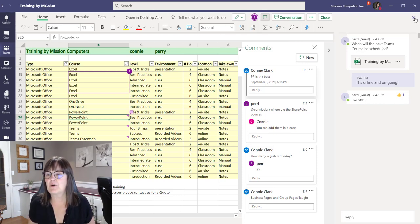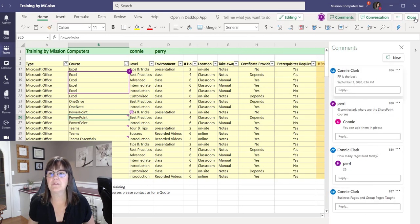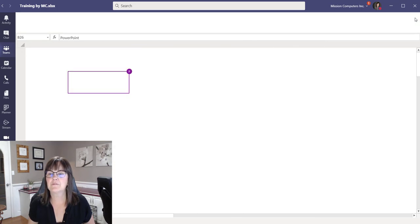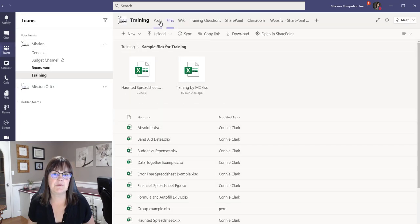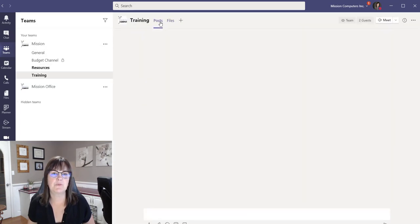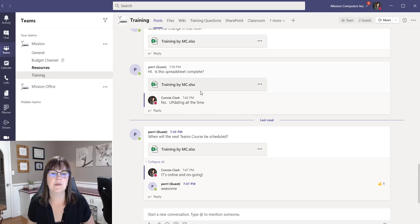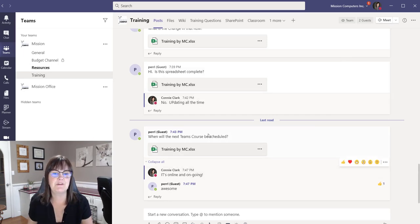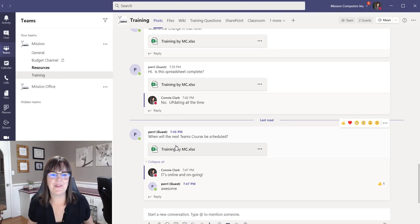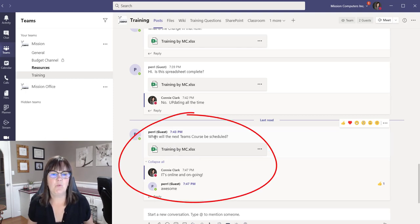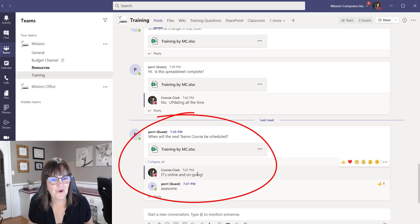But let me just show you where it shows up in posts. So I'm going to close out of here and I'm going to go into posts. And I just want you to see that I've been having a few conversations with Perry about the spreadsheet. So there is the spreadsheet there. When will the next Teams course be? It's online and ongoing.